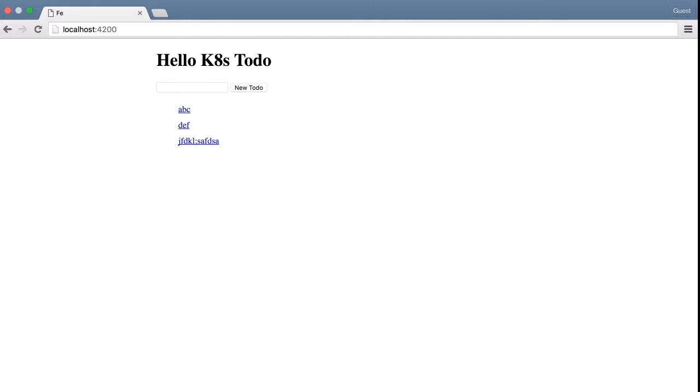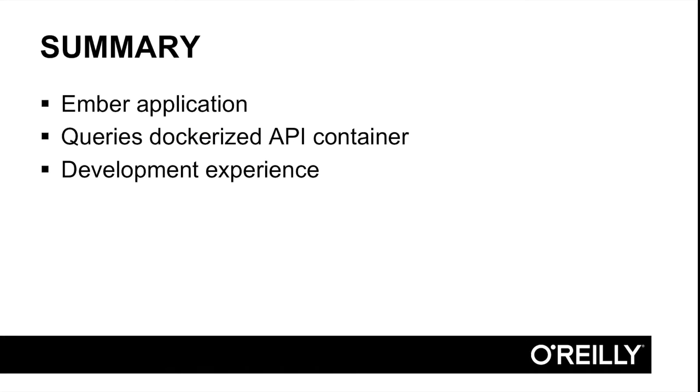Especially if you can keep both of these windows in view at the same time. You can edit your source code, just hit save. And the browser, even though you never switched over to it, will just reload and you get to see your changes. Really, really nice development experience.